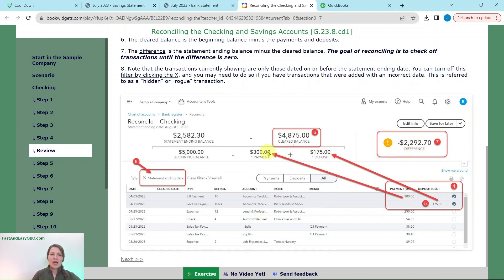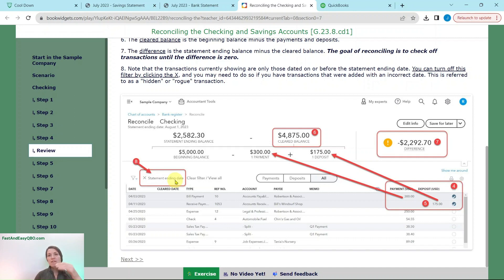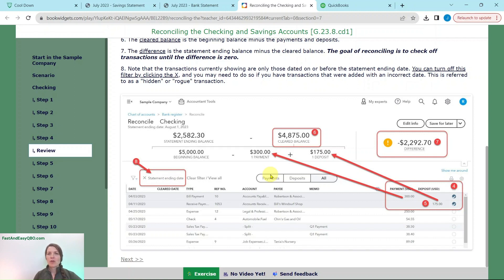One final note: there is a filter on this statement ending date, showing all transactions dated on or before that date. You can turn this off if you have a transaction you cannot find — sometimes called a hidden or rogue transaction. When things are entered into QBO, dates may be incorrect due to human error. To find those transactions, simply remove the statement ending date filter.